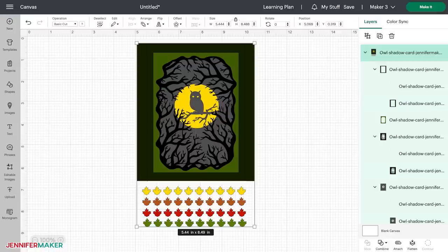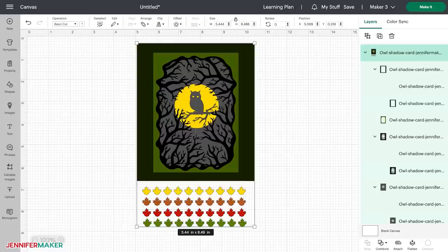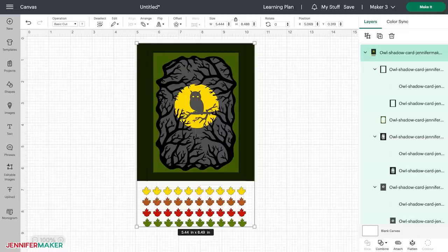To help you understand, I'm going to walk you through the big prep tasks that you need to do with uploaded SVGs. That's modifying layers and ungrouping and attaching. And then I'll show you how to modify and customize any SVG. So let me show you how to do this on my Owl shadow box card in Cricut Design Space for desktop.